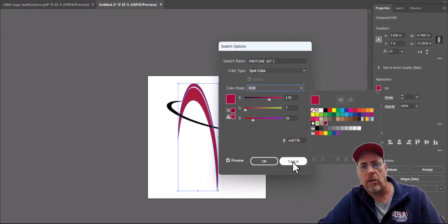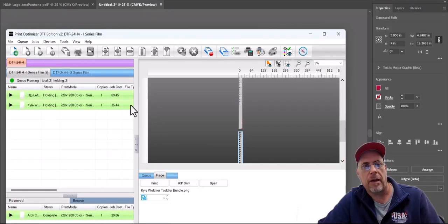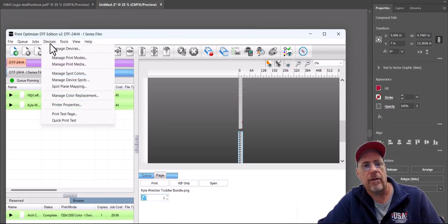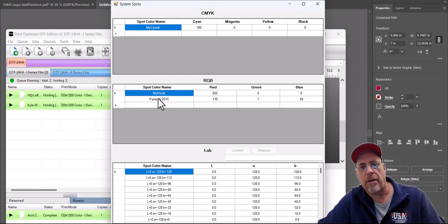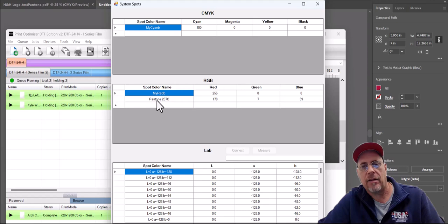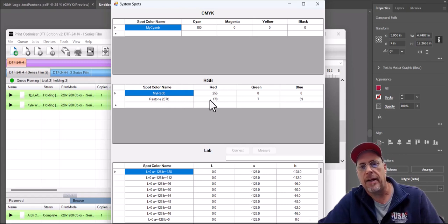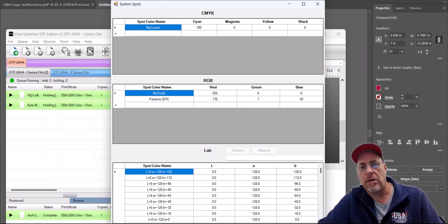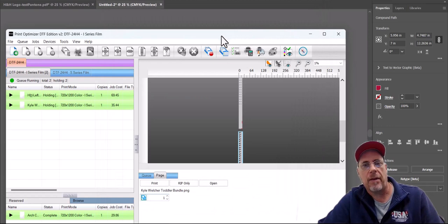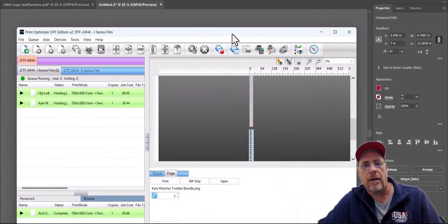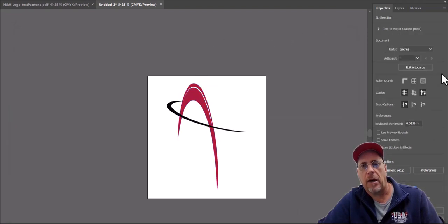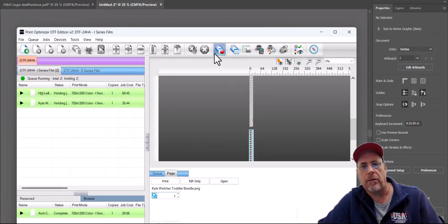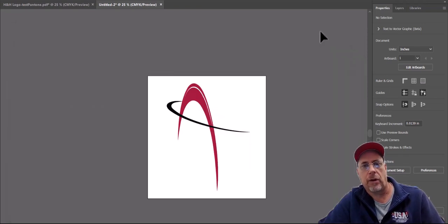You'll take those values and enter them into your print optimizer software by going up to Devices, Manage Spot Colors, and here is where you enter those values. I've already done that, so we have to match exactly what the spot color in Illustrator says. So we have this exactly the same Pantone 207C. And then I enter the values for that here, and then you save it and exit. That way, every time that you design something and you have your spot color set up, every time it comes into the print optimizer software, it's going to print those values and you're going to get that color that you're looking for.